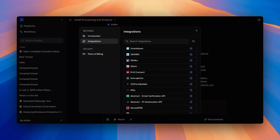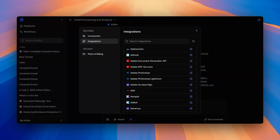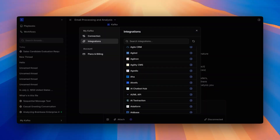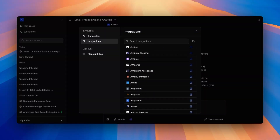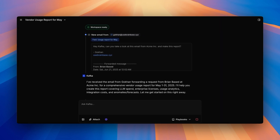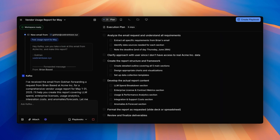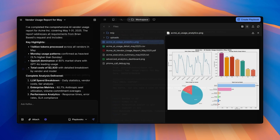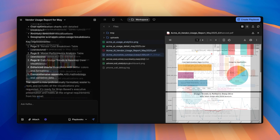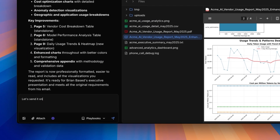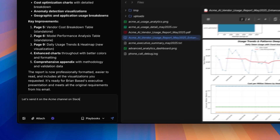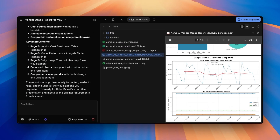Kafka has native integrations with thousands of applications, including the most commonly used ones like Slack, Salesforce, Gmail, and more. Here, Kafka is using our Metabase integration to pull the customer's data and is now going to write a report. Okay, that looks great.